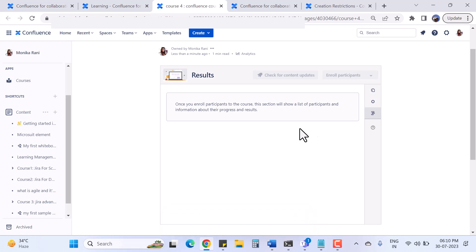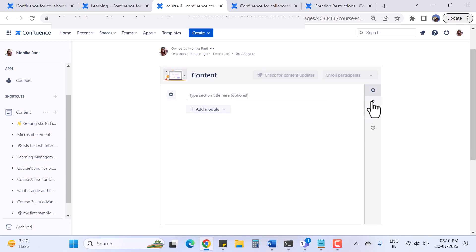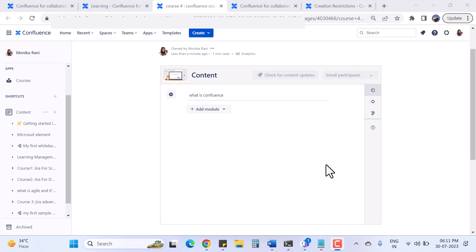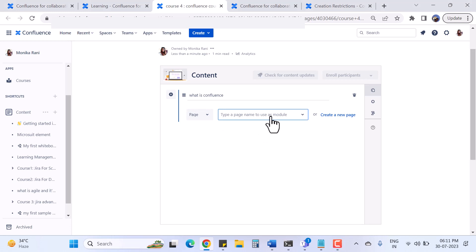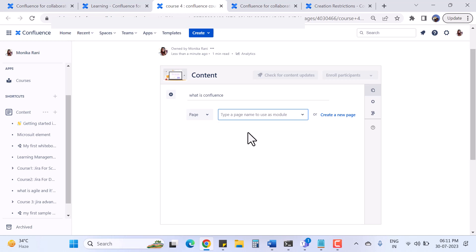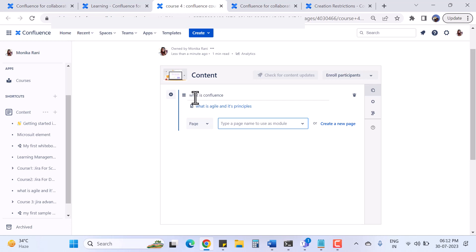Once participants start enrolling into the course, their details, progress, and results will appear in the participants section. Now I'll go back to Content and add a section called 'What is Confluence' and save it. Then I'll add a module - I'll add a page. I can search an existing page or create a new one.